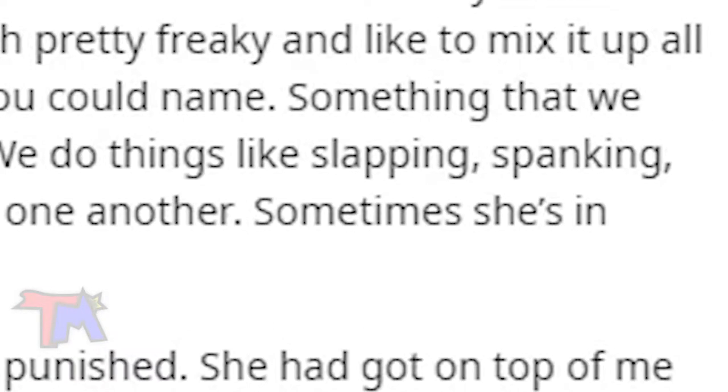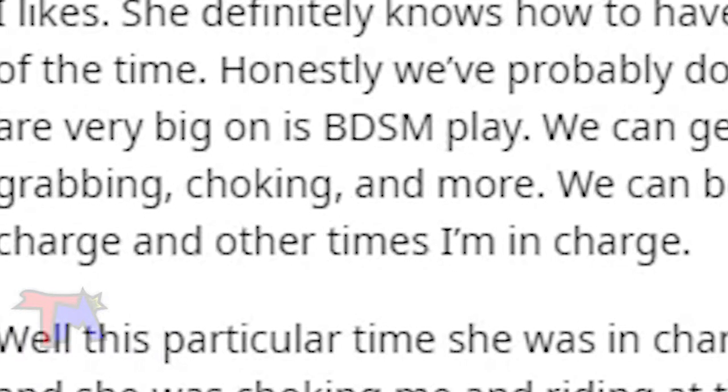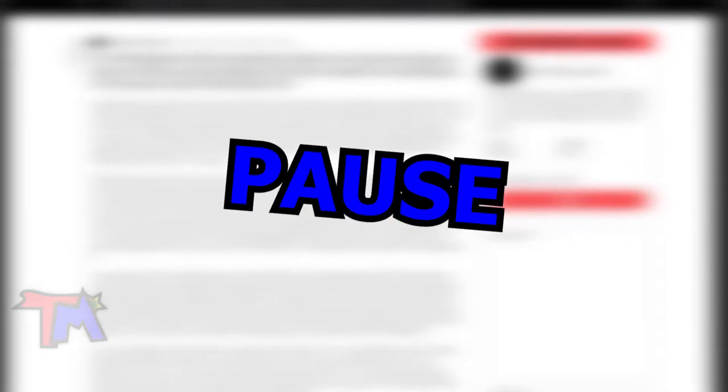We do things like slapping, spanking, grabbing, choking, and more. Hang on, hang on, hold on, pause, pause.